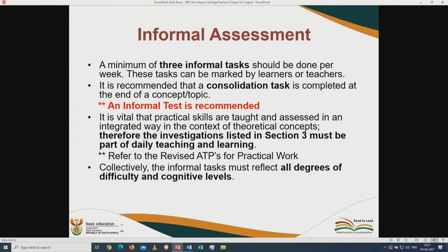For Grade 12, the province will provide all SBA tasks — practicals, tests, assignment — as well as the trial paper in September, with common dates for all tasks so schools can plan ahead. Regarding informal assessment, policy says a minimum of three informal tasks should be done per week, and this is a basic guideline.